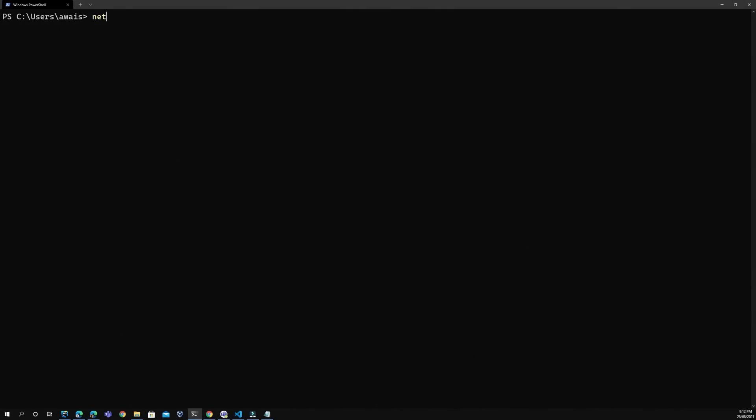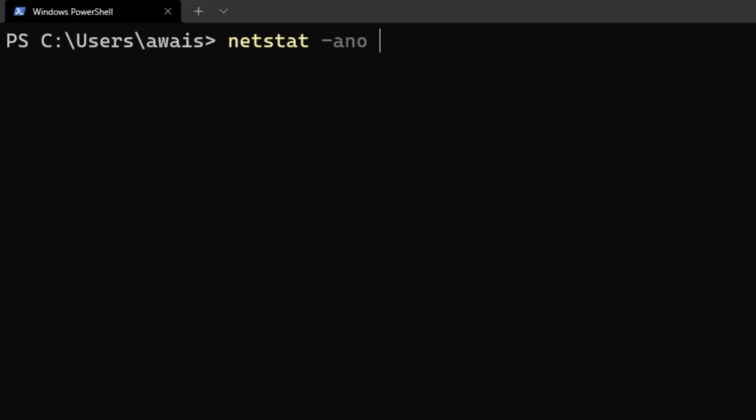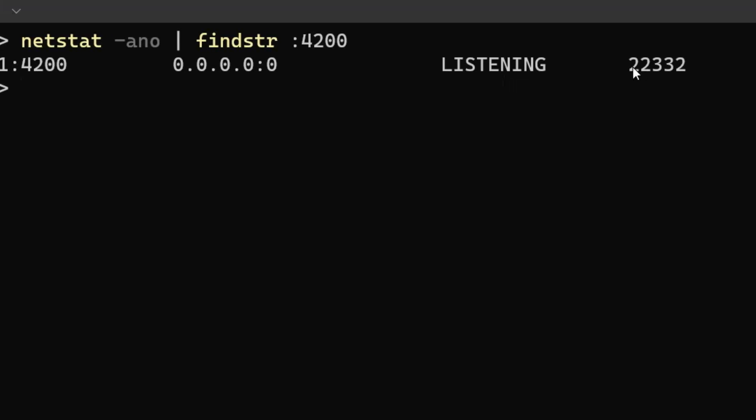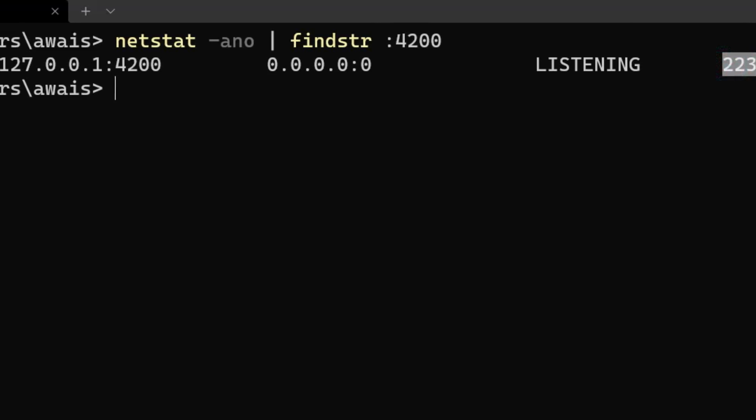Start by typing netstat -ano | findstr :4200 and press enter. It's going to show you the port is listening on a specific PID.